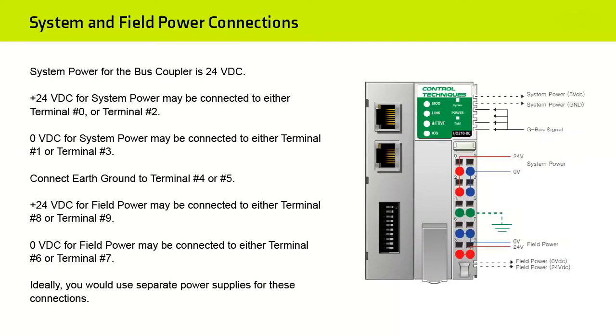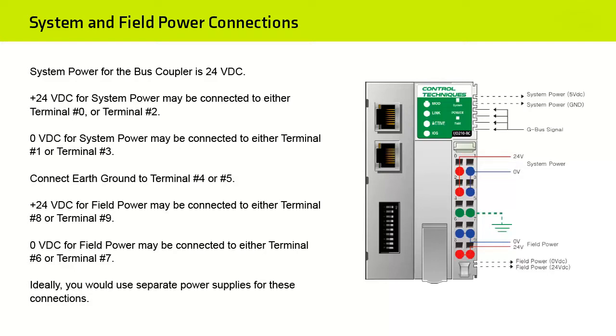System Power for the Bus Coupler is 24 V DC. Plus 24 V DC for System Power may be connected to either Terminal 0 or Terminal 2. Zero Volt DC for System Power may be connected to either Terminal 1 or Terminal 3. Connect Earth Ground to Terminal 4 or Terminal 5. Zero Volt DC for Field Power may be connected to either Terminal 6 or Terminal 7.